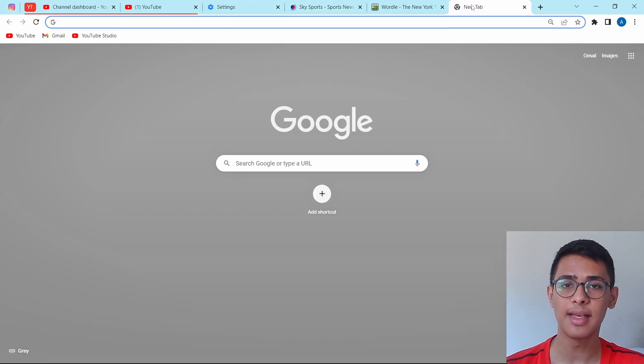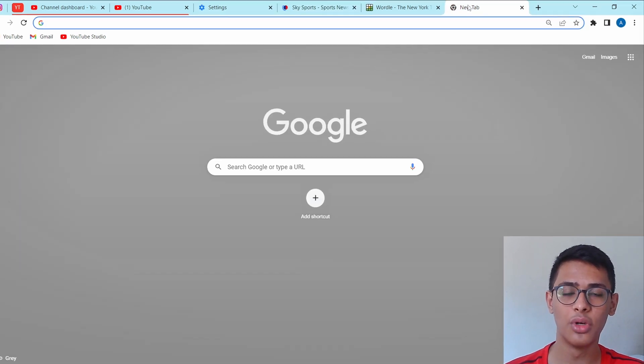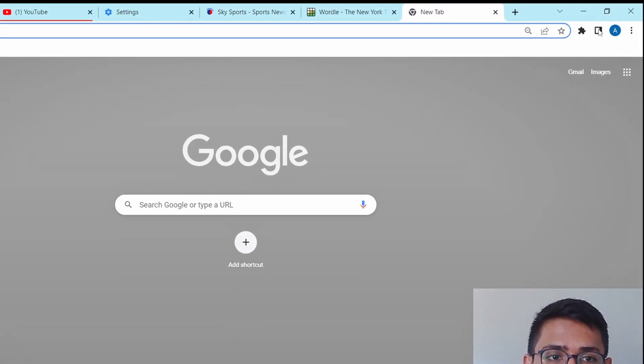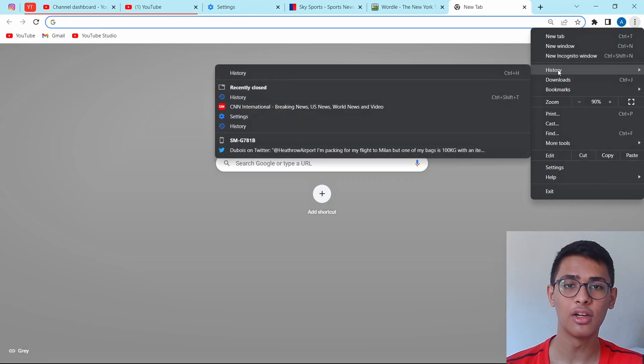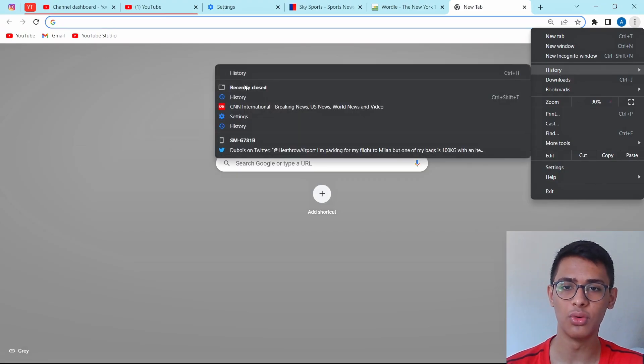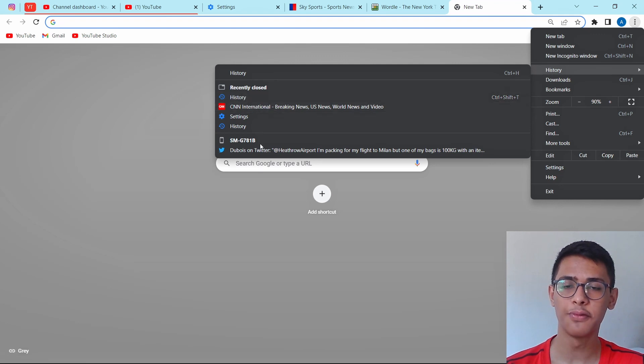And there's a second way of doing this as well. You can just click on the three dots which are on the top right, then click on History. And here you'll find an option called Recently Closed. And below this, all of the tabs will come here.